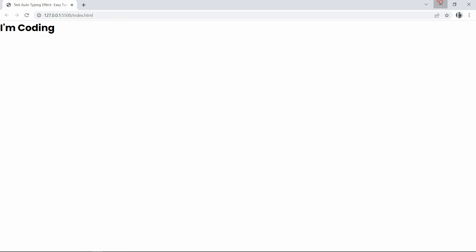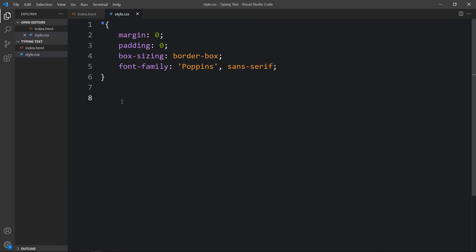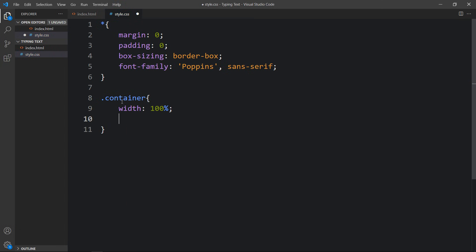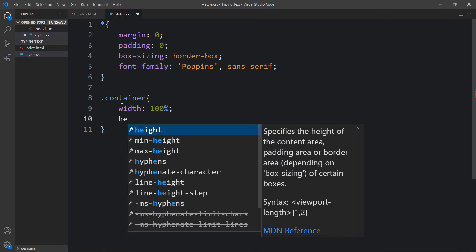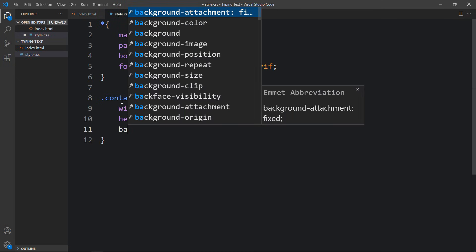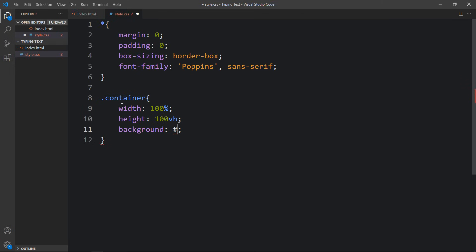Next we will add CSS for this container. Let's copy the class name and paste it in the CSS file. For this container we will add width of 100% and height of 100vh, which is viewport height. Then we will change the background by adding one background color code.